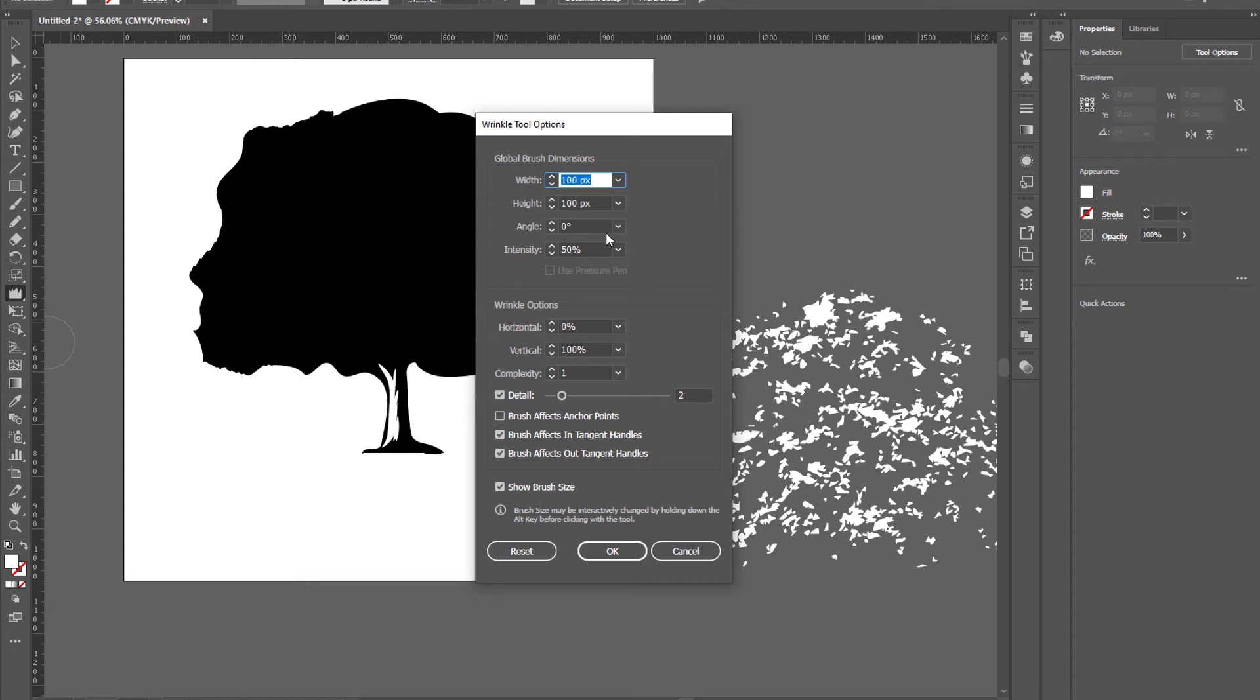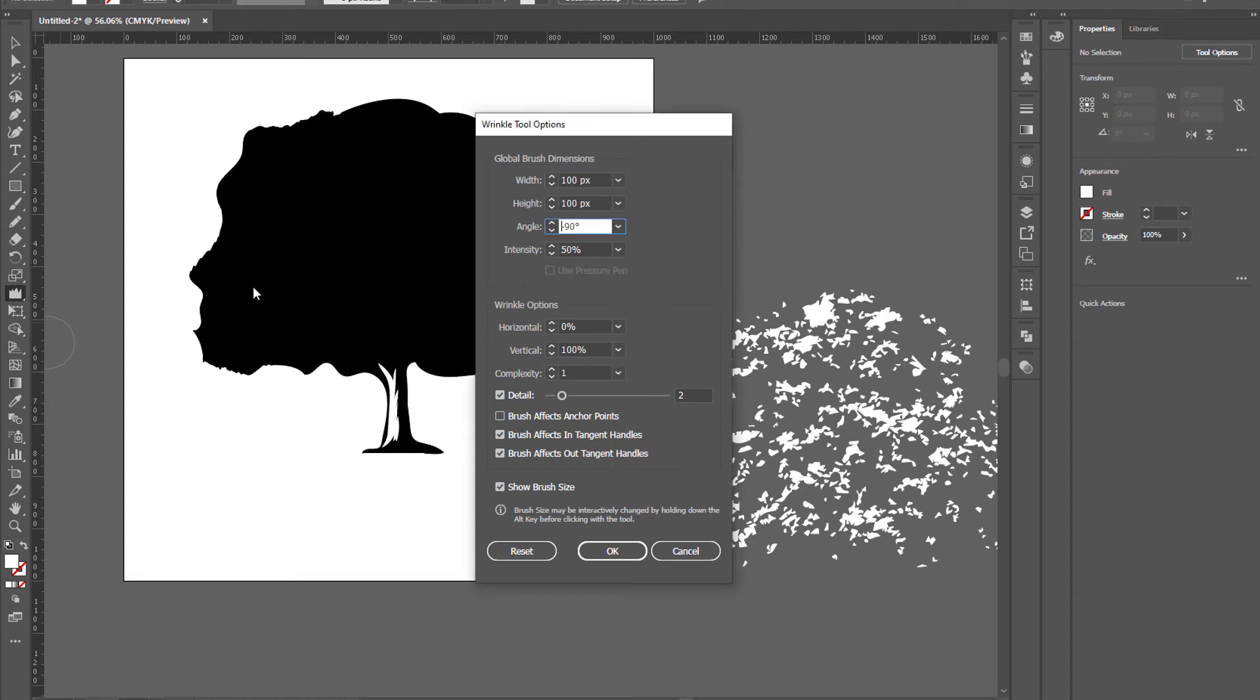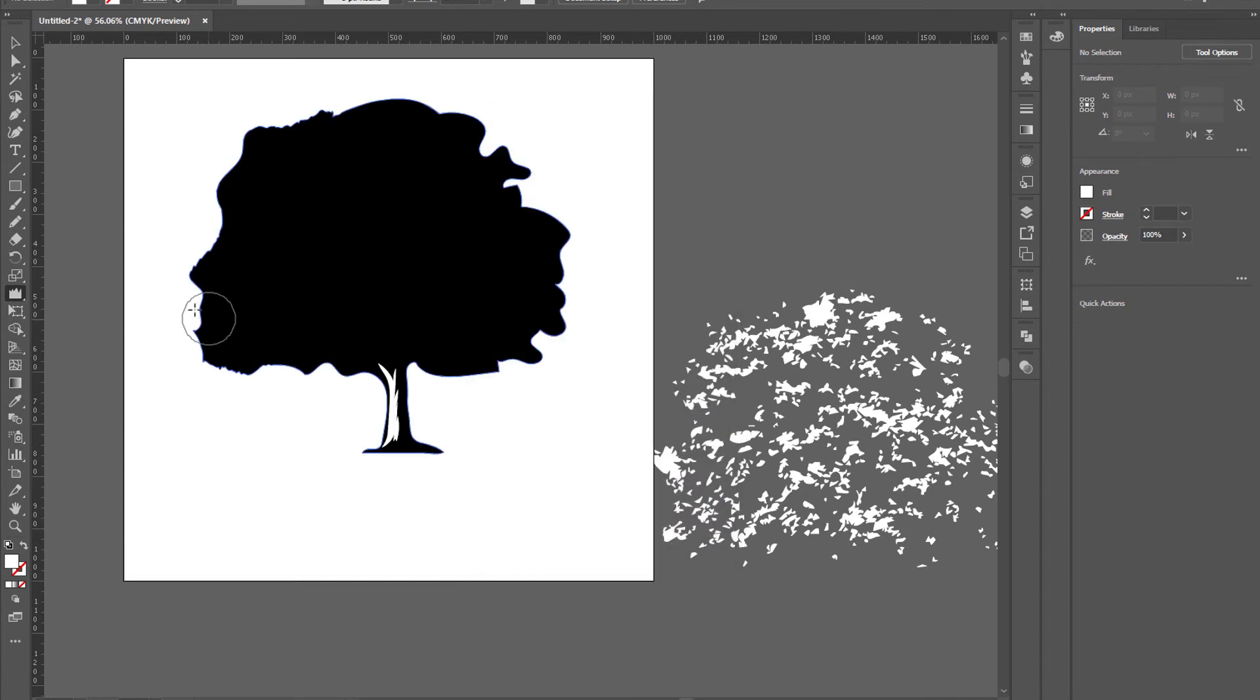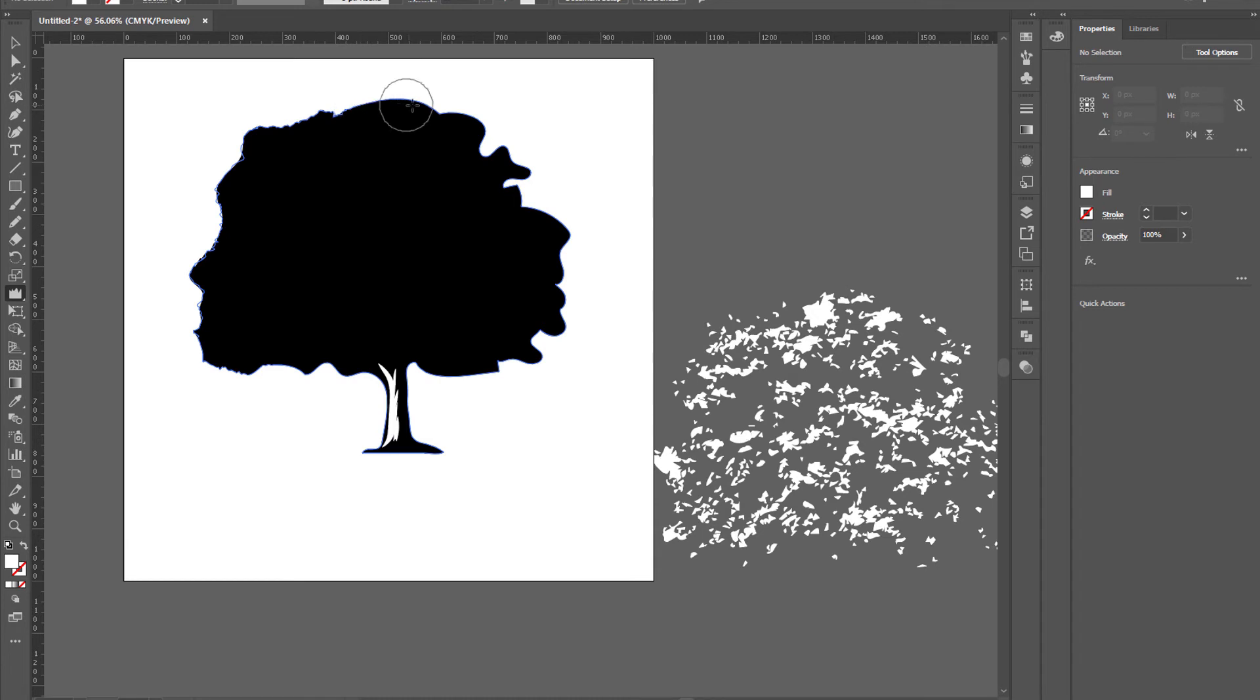Now again open wrinkle options and change the angle to around minus 90 degrees, click on okay. Apply on the edges of the tree like so.